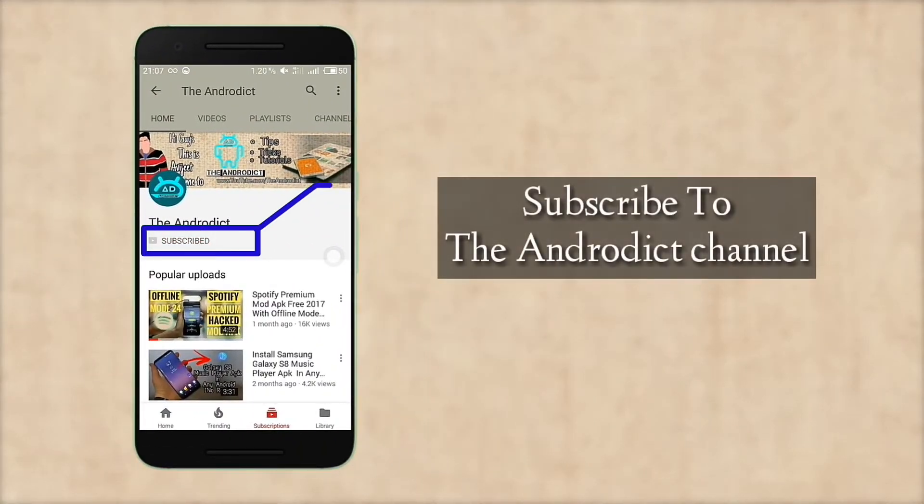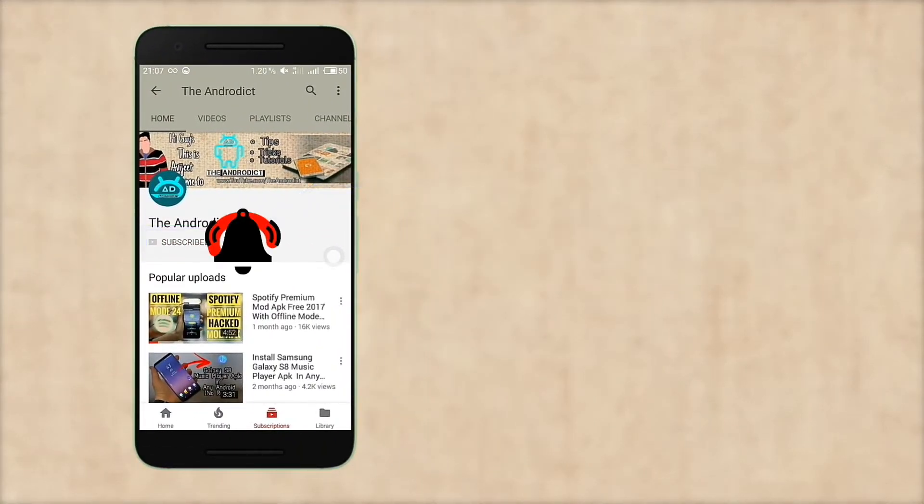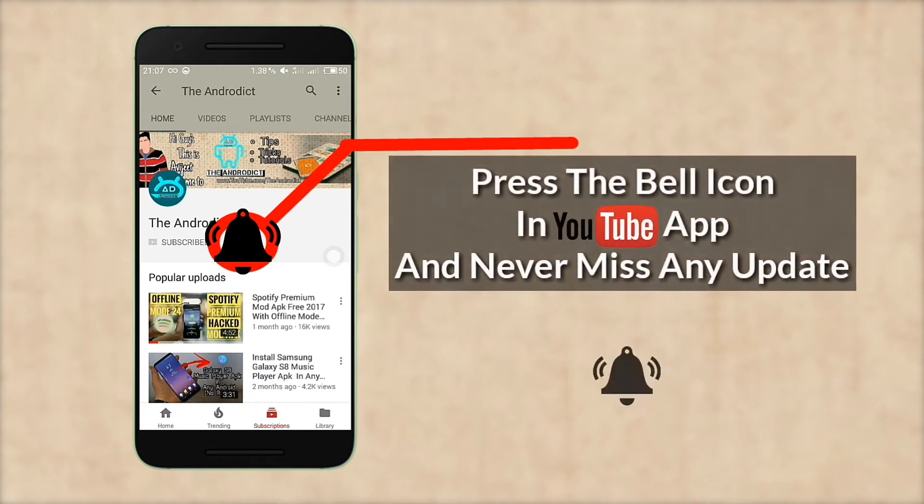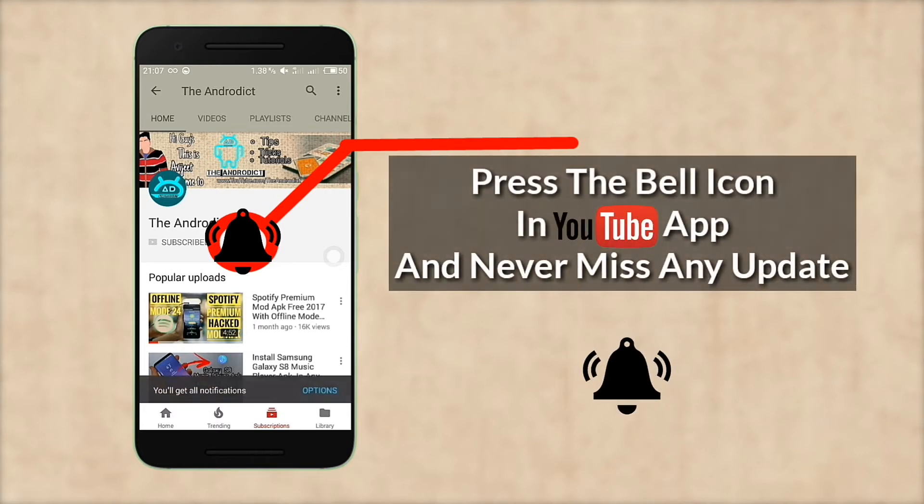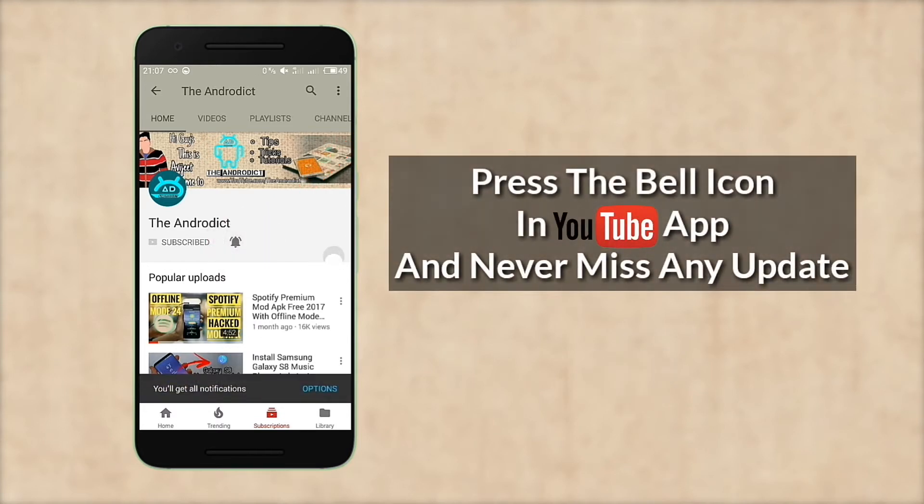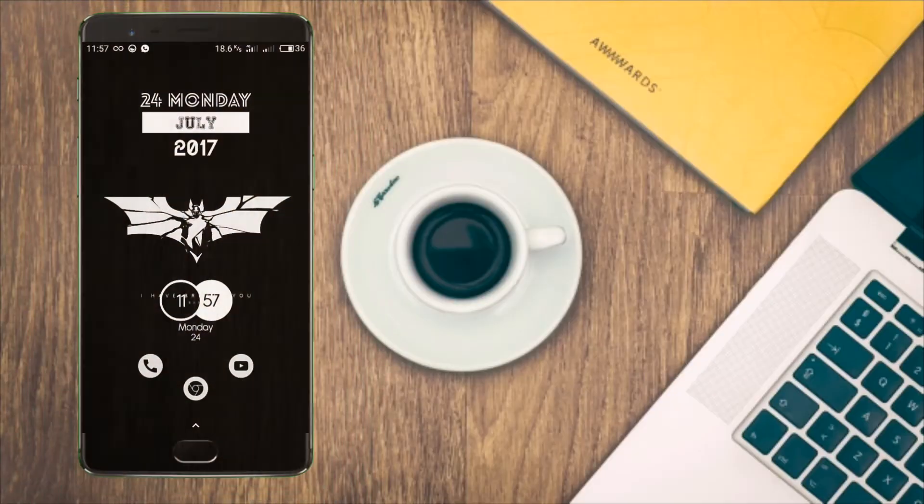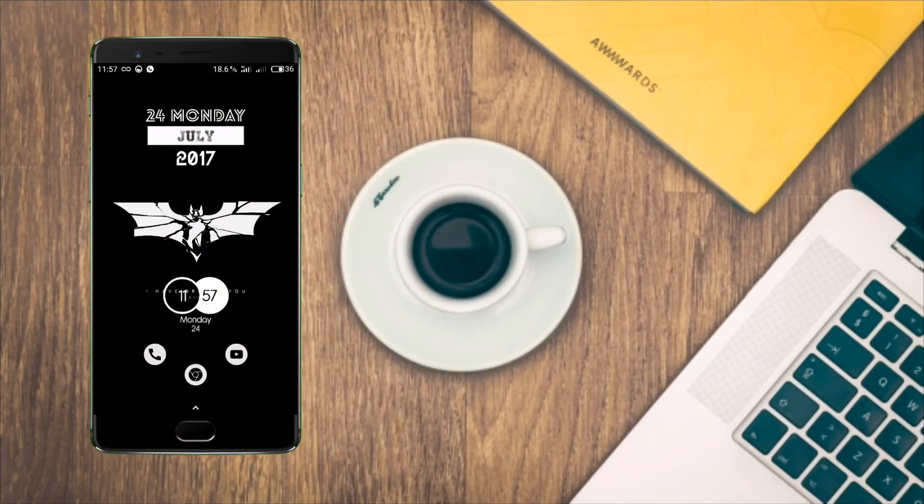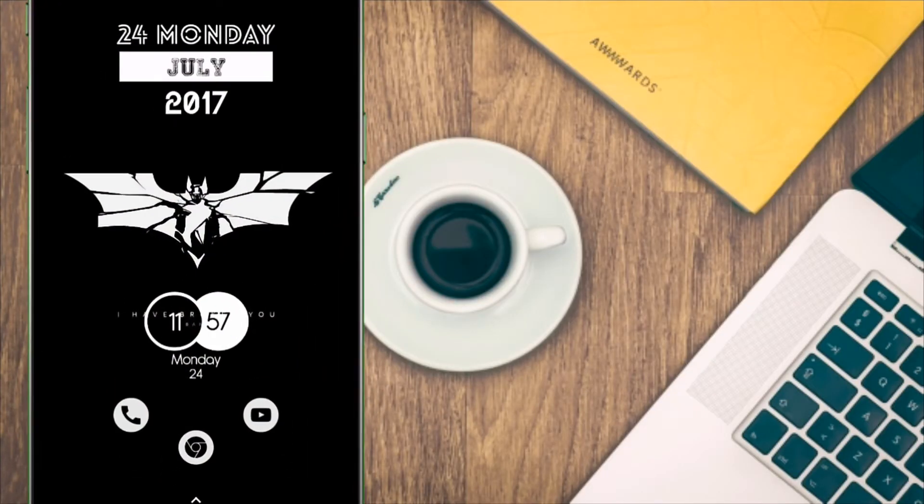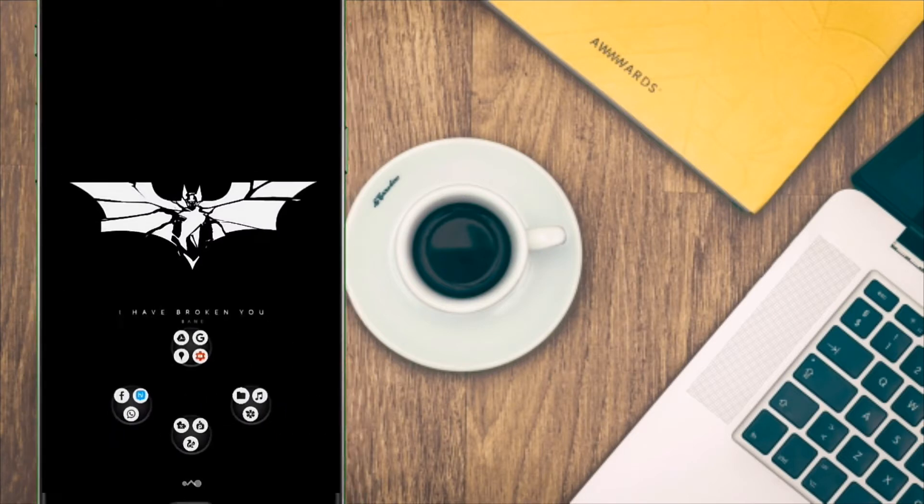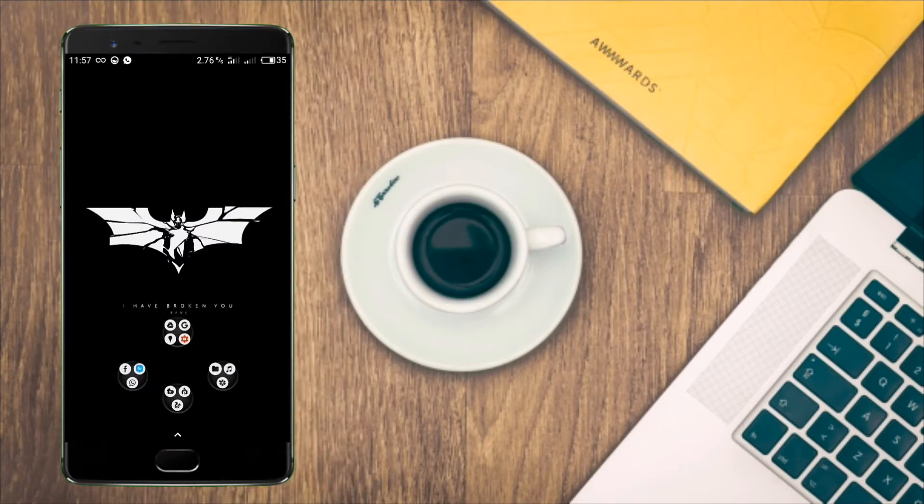Subscribe to the Android channel and press the bell icon to never miss any updates. Hey what's up guys, this is Avijit and you're watching the Android. Welcome to another episode of the best Nova Launcher setups.